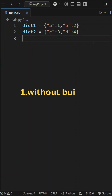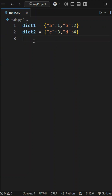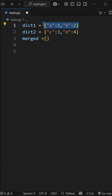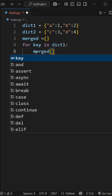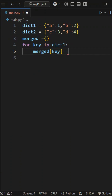First method, without using built-in functions. Let's take another variable, merged, equal to an empty dictionary. First, using a for loop over the dictionary keys. For key in dict1, using this key, we assign the value to this empty dictionary: merged of key is equal to dict1 of that key.